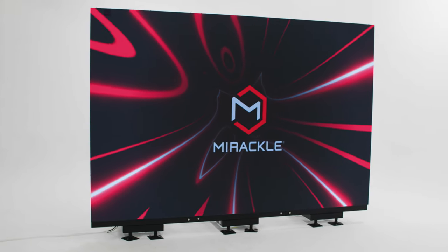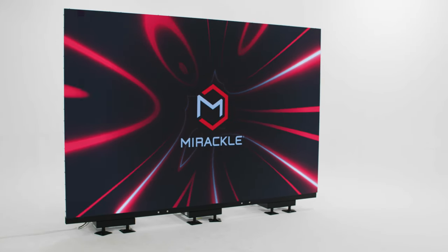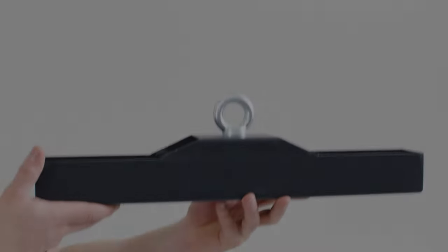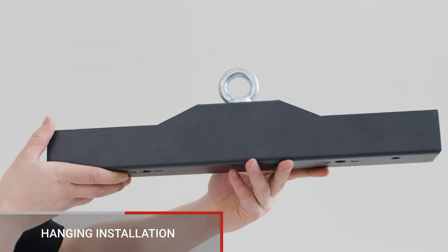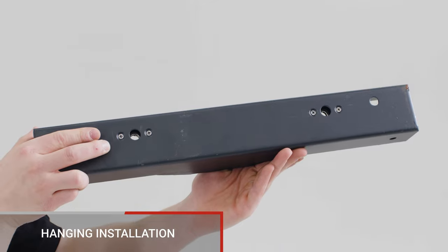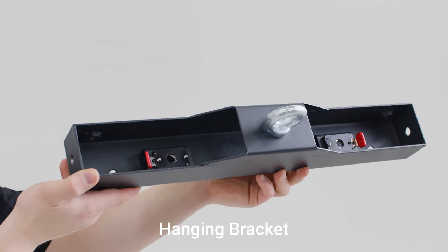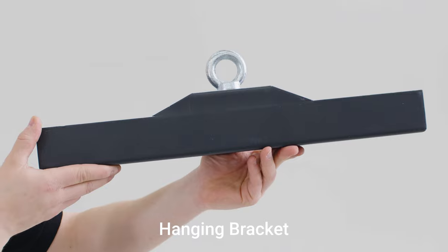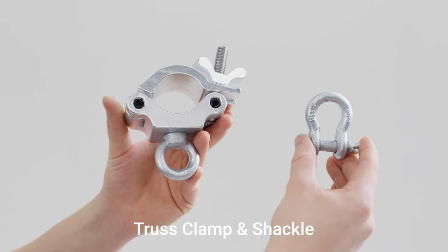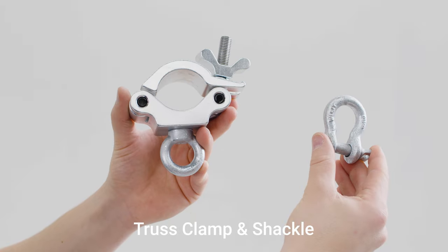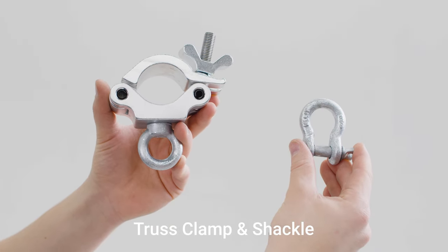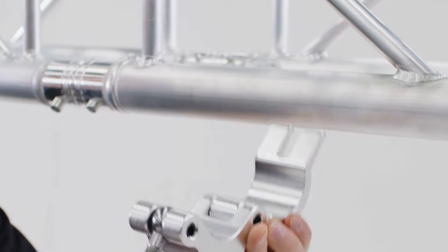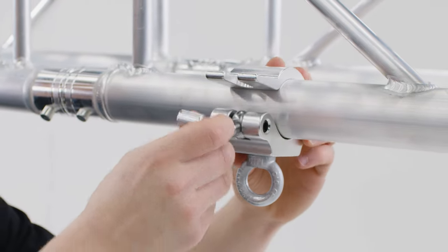Then we'll show you how to connect the LED panels together to form a seamless video wall. For hanging installs, hanging brackets are provided to create a secure mounting point for your LED panels. Different hanging clamps are included for your specific panel type. To hang the panel securely you will need a truss clamp and shackle to connect the hanging bracket to the truss. Begin by attaching the shackles to the truss where the panels will hang.